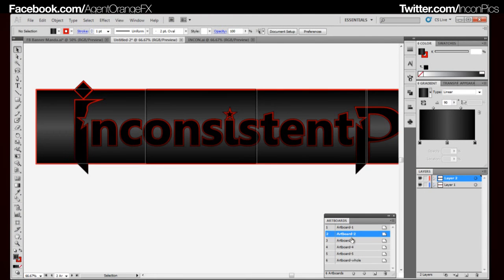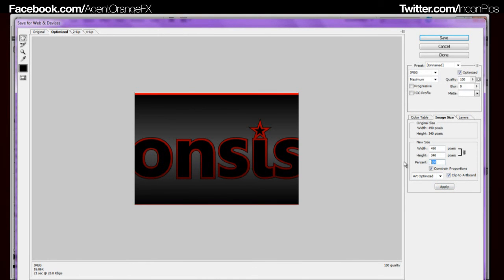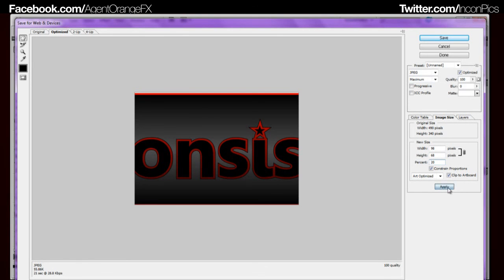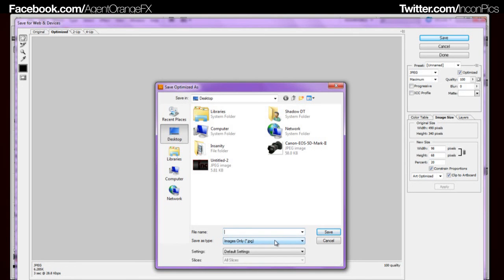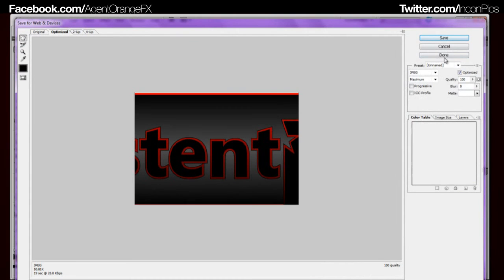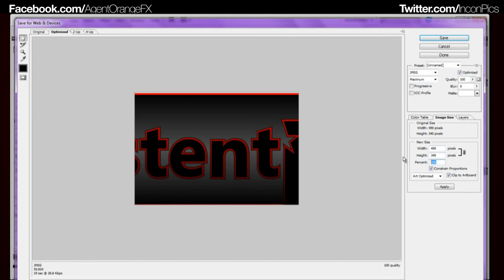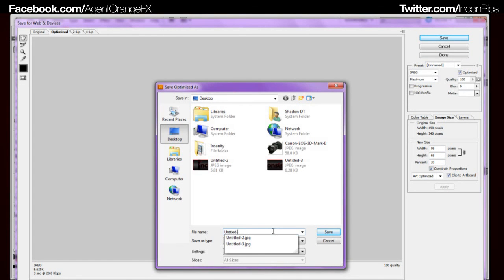Then you want to select the second artboard. Ctrl-Shift-Alt-S. Make sure it's selected. Here you can just go 20%, apply, save out — untitled 3. Select artboard 3. 20%, apply, save — that's 3, so this would be 4.